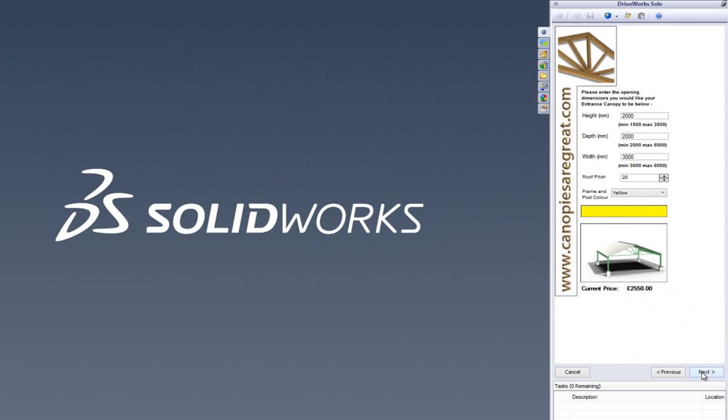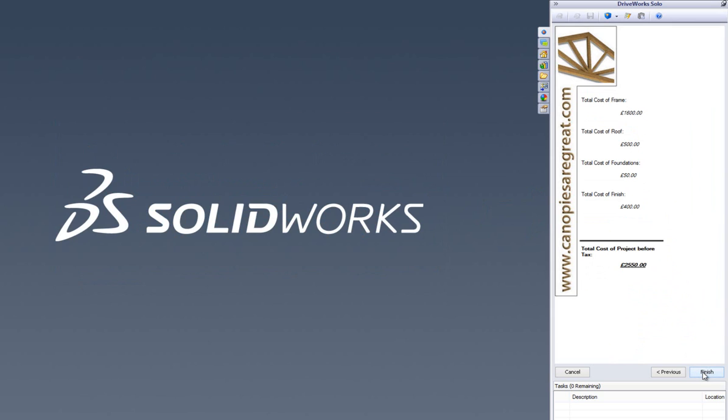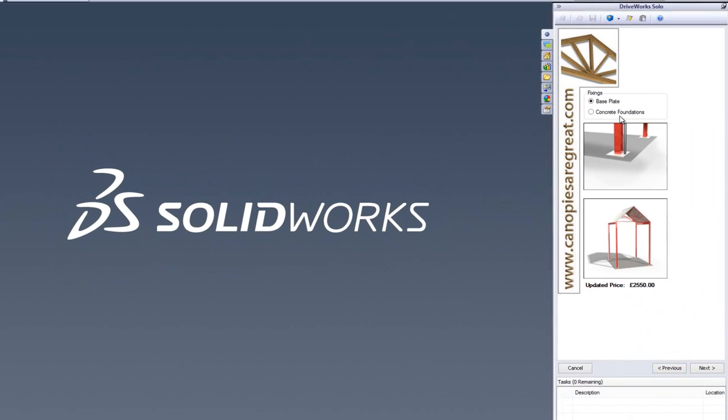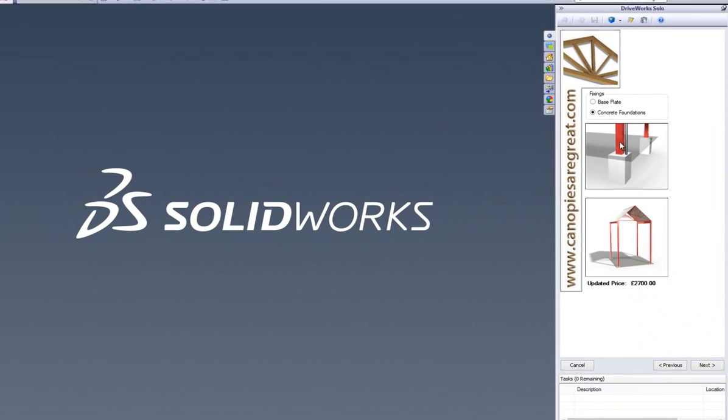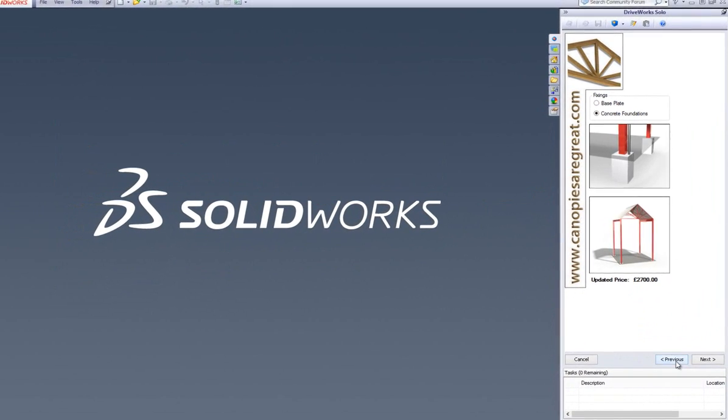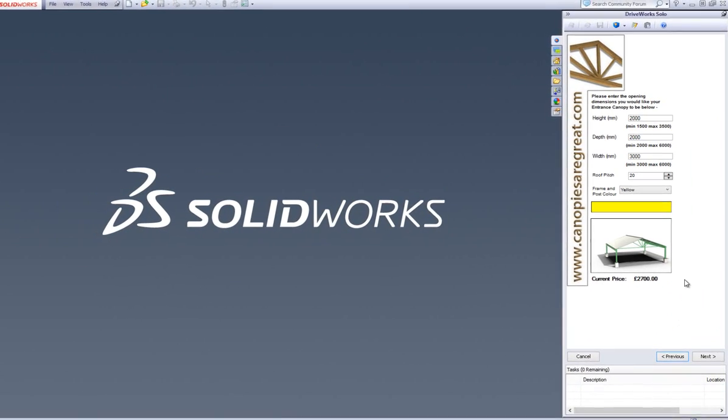DriveWorks Solo also lets us control and drive SolidWorks drawings and documents, such as bills of materials, and quotes or covering letters. These are all fundamental to both quoting and manufacturing.